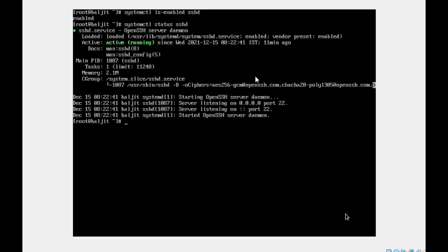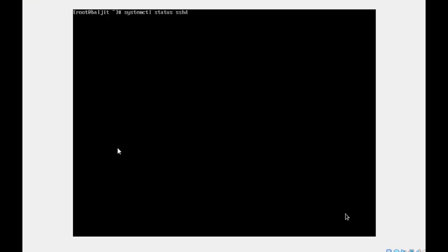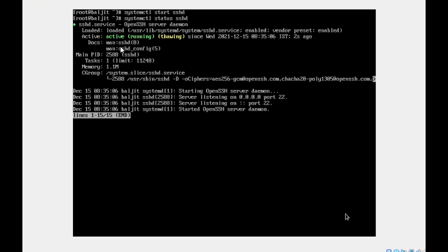Now let's see how to stop the service. Note that you need to be the root user to use this command: systemctl stop sshd. Rechecking the status, you can see it is now inactive — still enabled, but inactive. Once again, if you want to activate it, use systemctl start sshd. Checking the status again, you can see that the service is active and running.